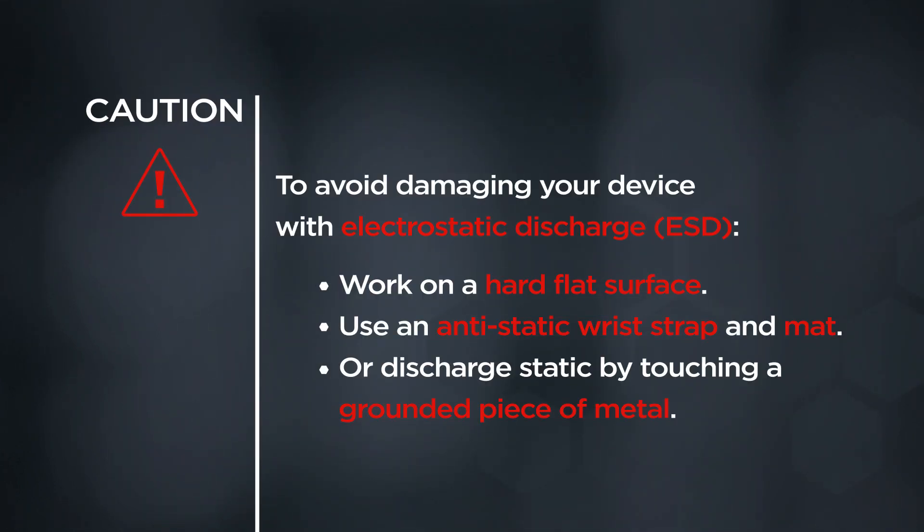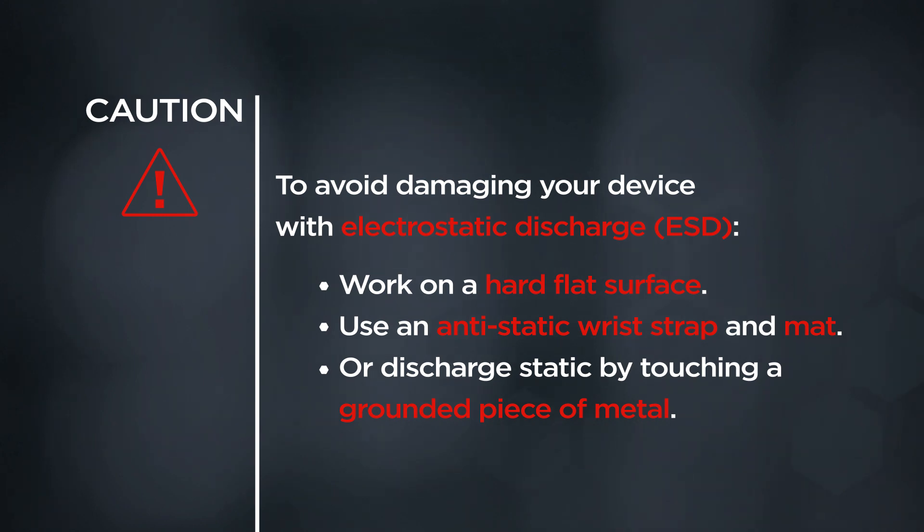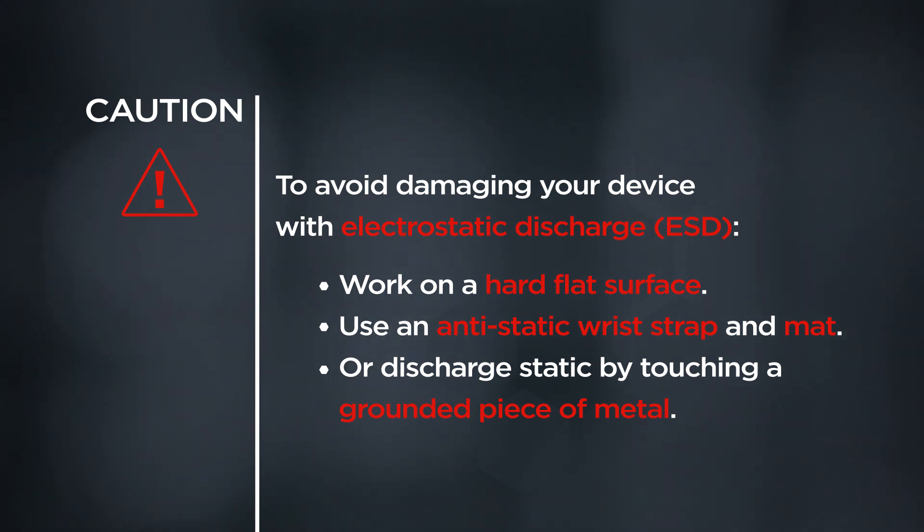Caution: To avoid damaging your device with electrostatic discharge, work on a hard, flat surface. Use an anti-static wrist strap and mat, or discharge static by touching a grounded piece of metal.